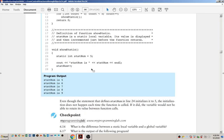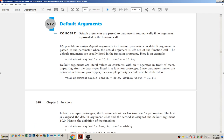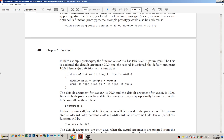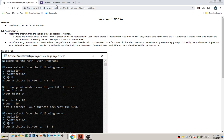The last topic of the reading assignment is default arguments — note that you do not need to use default arguments in the lab; you only need the Boolean function and static variables. Default arguments are when you provide a value to use in the function if the caller does not provide one. Somebody could call show_area without passing anything, and it would automatically default to using the values of 20 and 10 for length and width. Let's take a look at an example of that behavior.